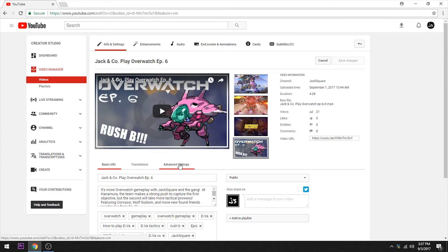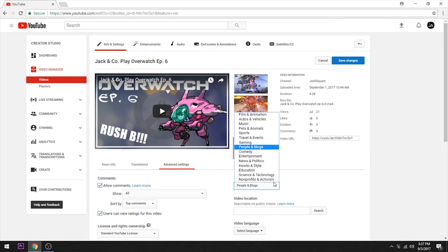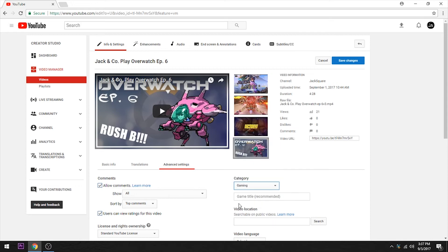We're going to want to go to Advanced Settings, and right away — category. People and Blogs is the default. But if we click right here, Gaming — we click on that, and right away, Game Title.